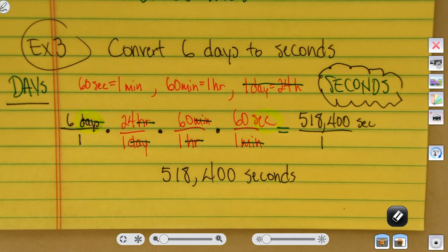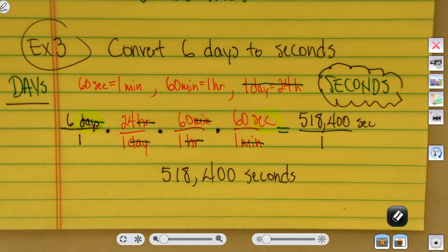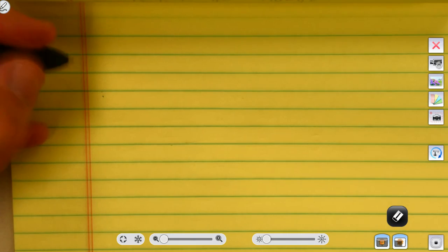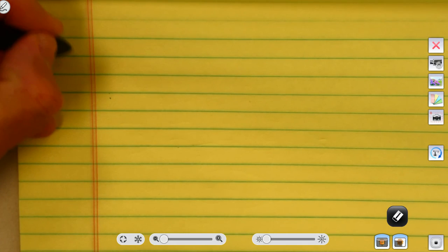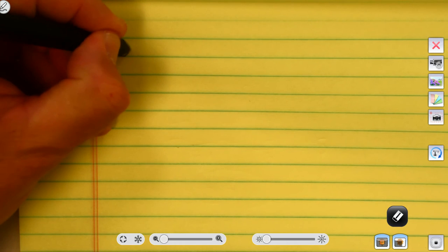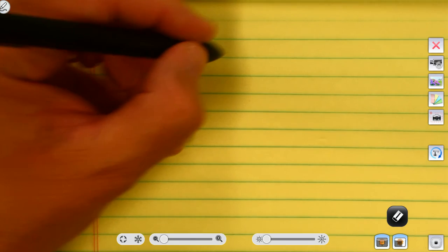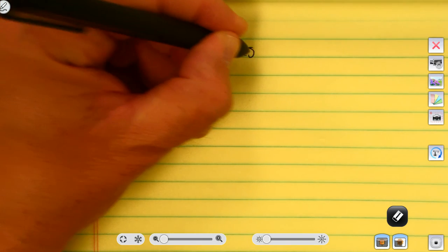I'm going to give you a problem to try on your own — consider it a challenge problem. If you're watching the video, after I give you this problem go ahead and pause the video, give yourself some time to work it, and when you think you've got it right unpause and check your work. Here's your challenge for example four: convert 16 weeks to seconds.